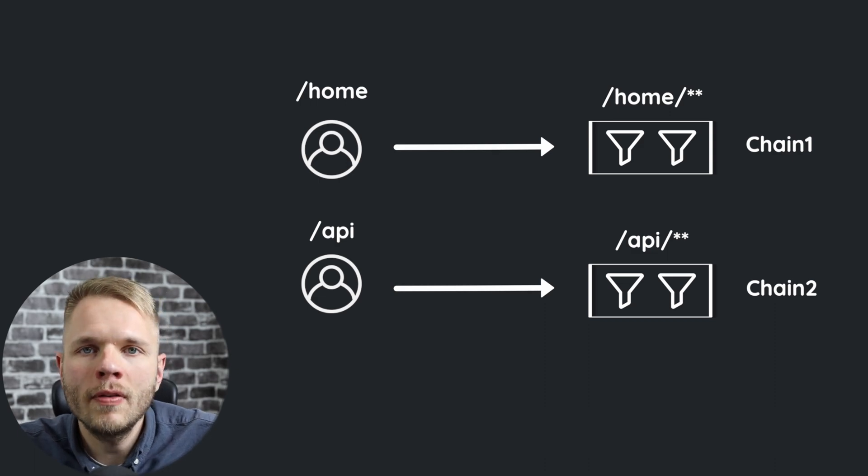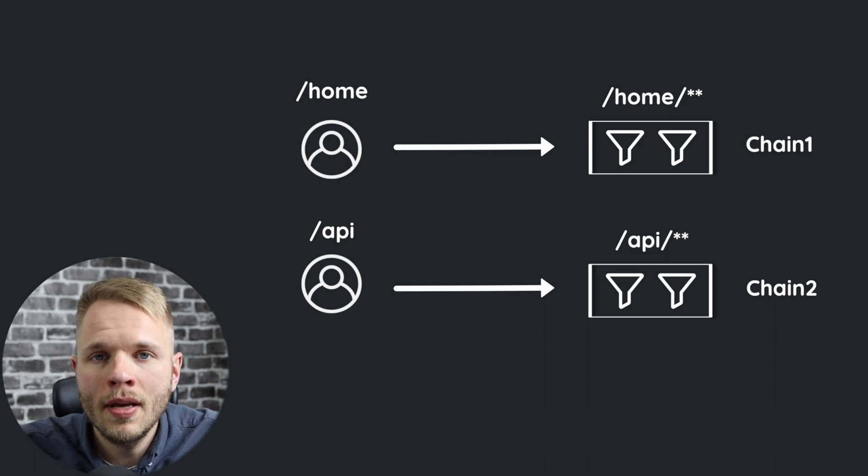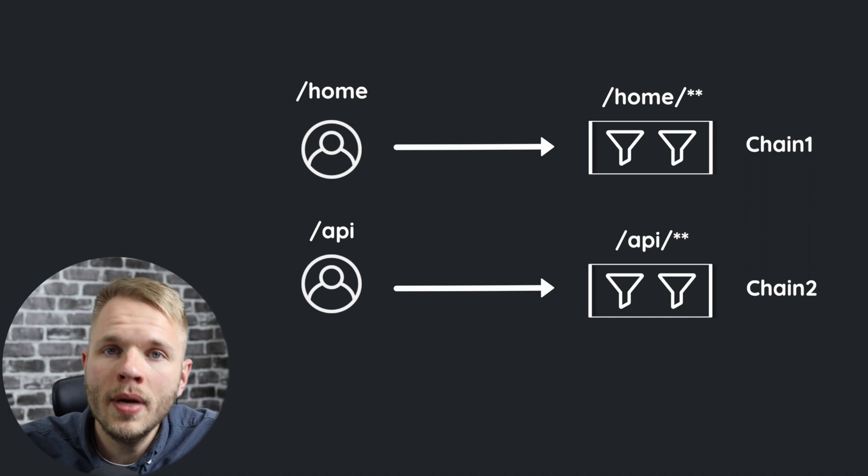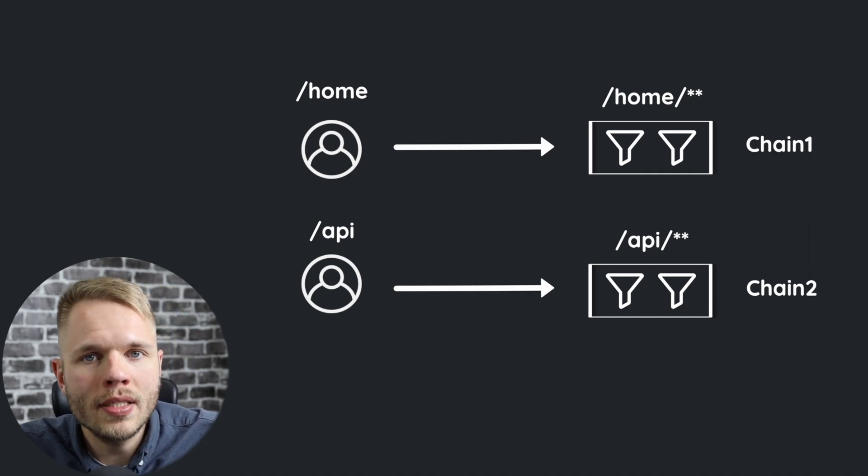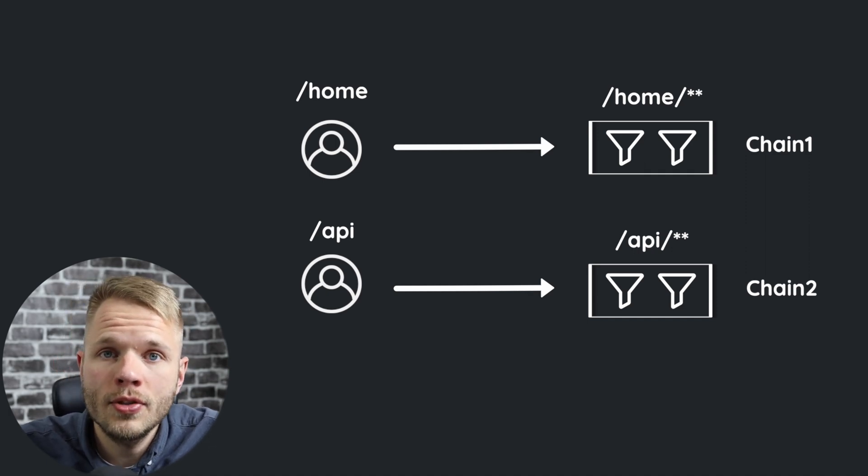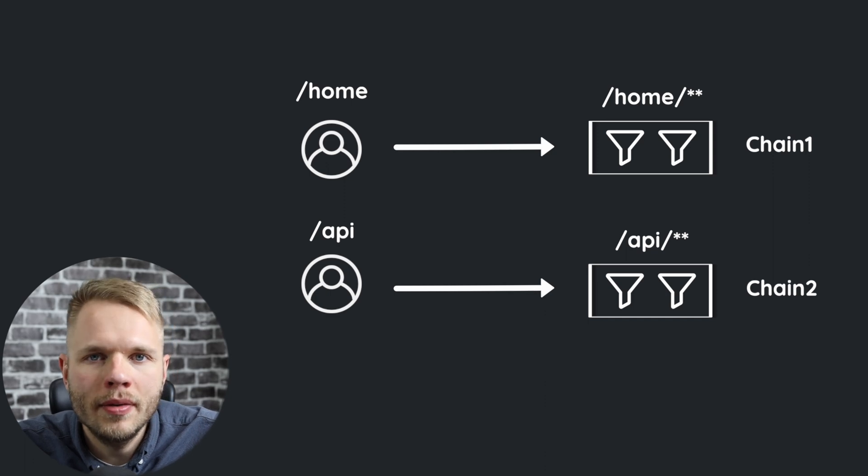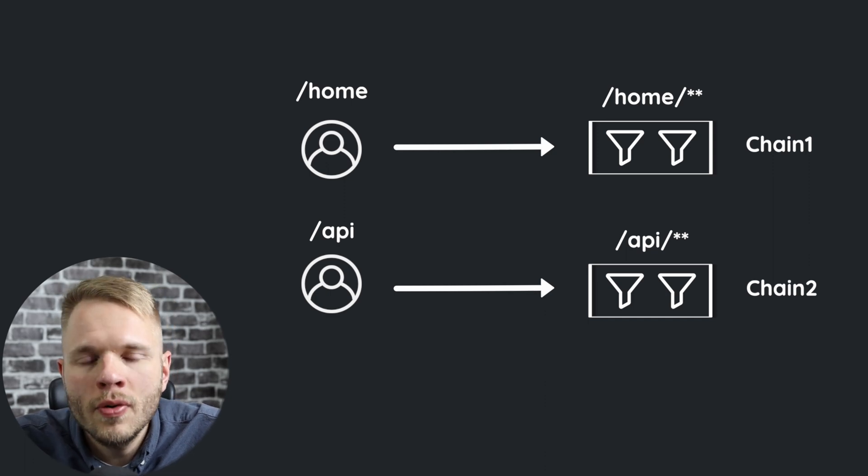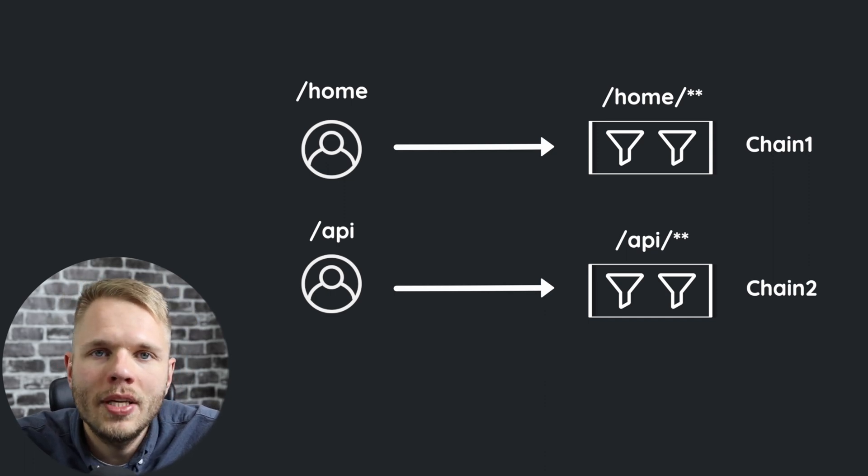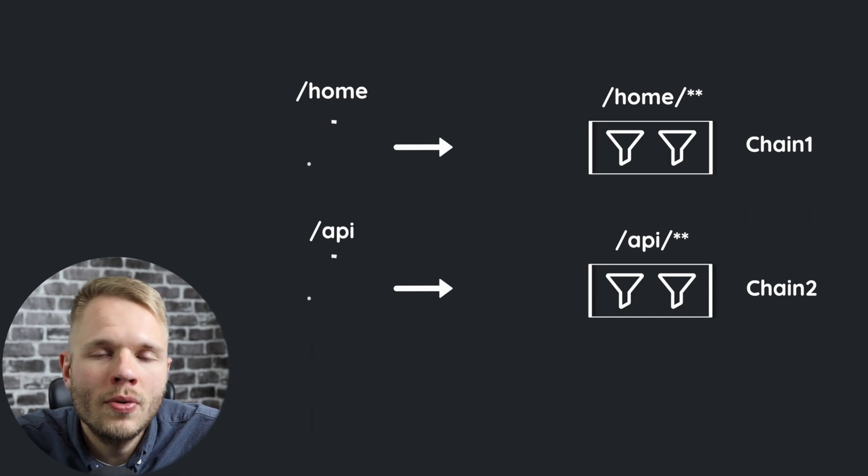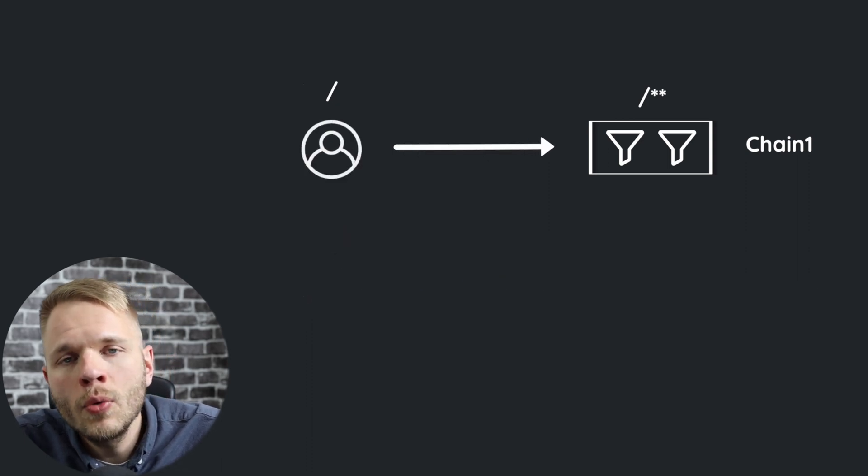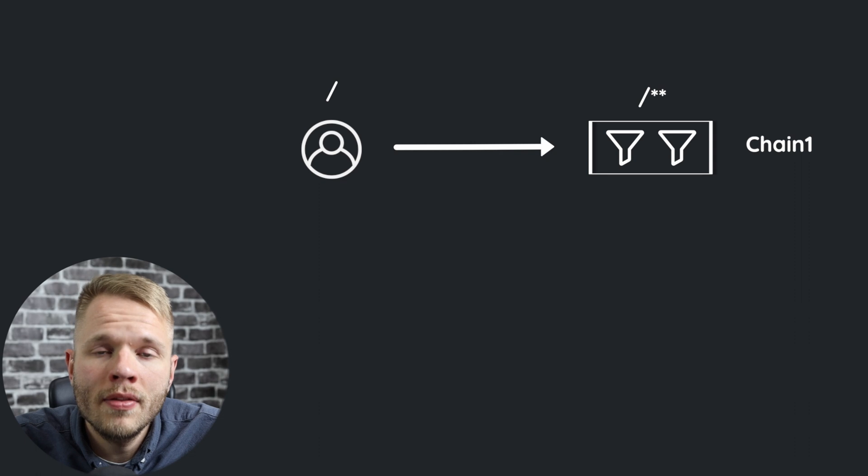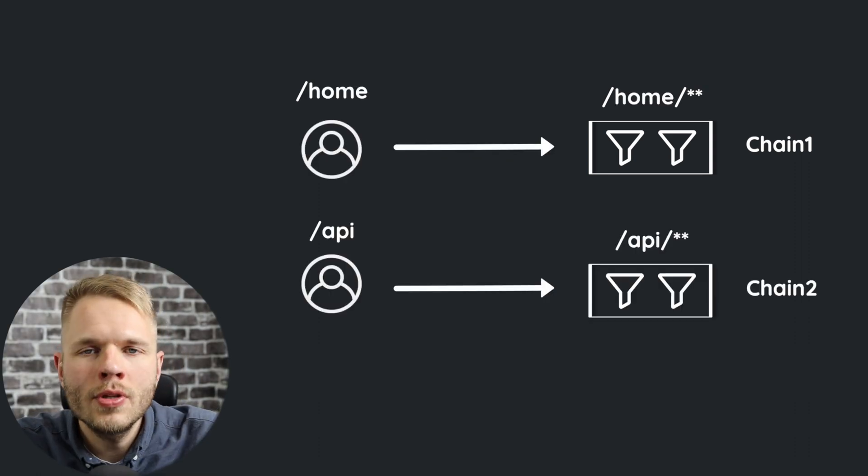It may not seem important if we only have one security filter chain, but it becomes crucial if we have multiple to make sure that our requests are authenticated the way we intended to. Let me dive a little bit deeper here. If the application you are building is a microservice type of application, then most likely you're going to have one security filter chain. However, if you're working on a large monolith, then there is a high chance that you will have multiple.